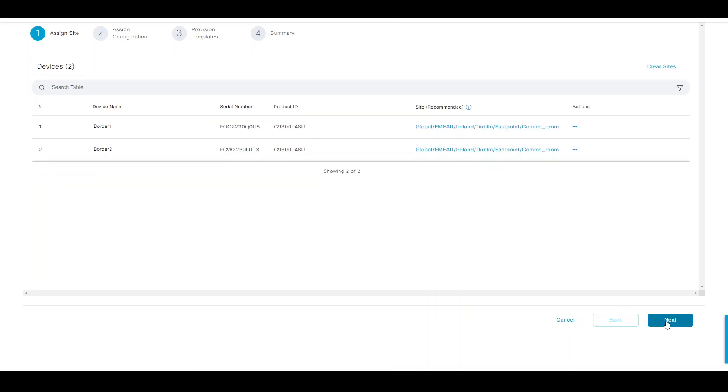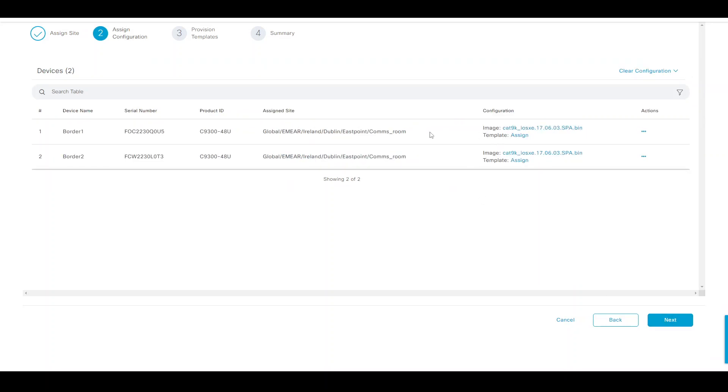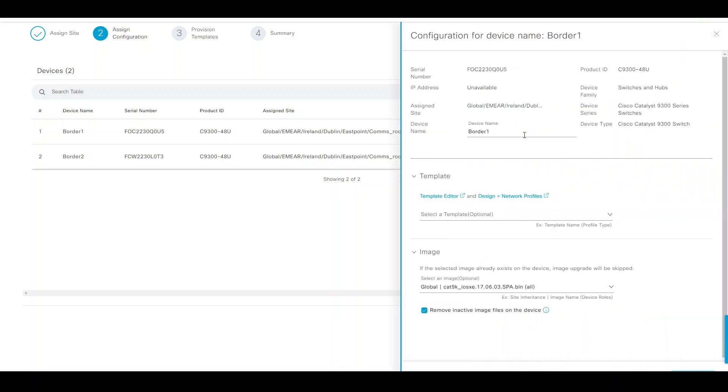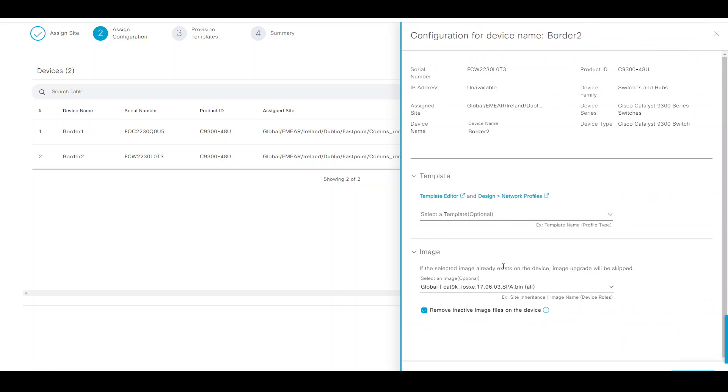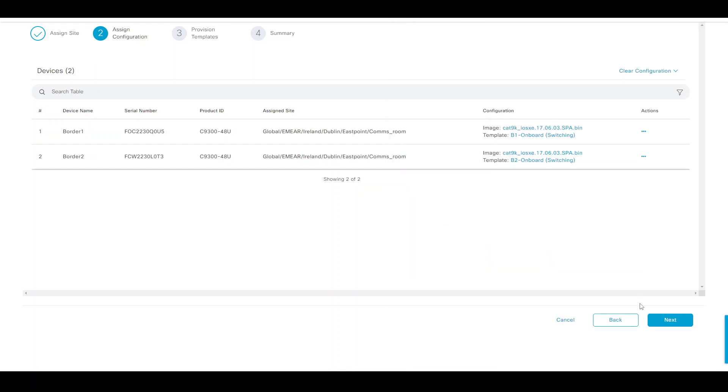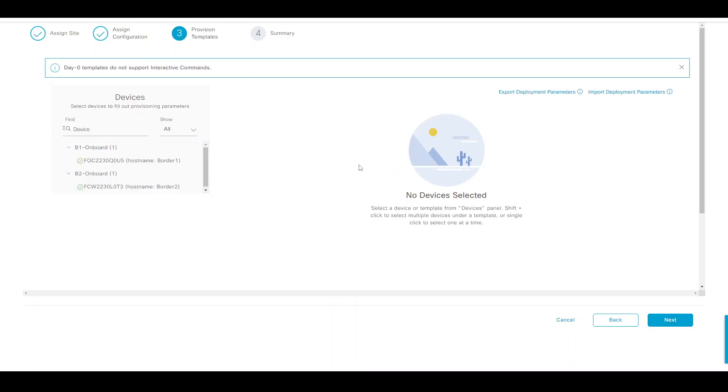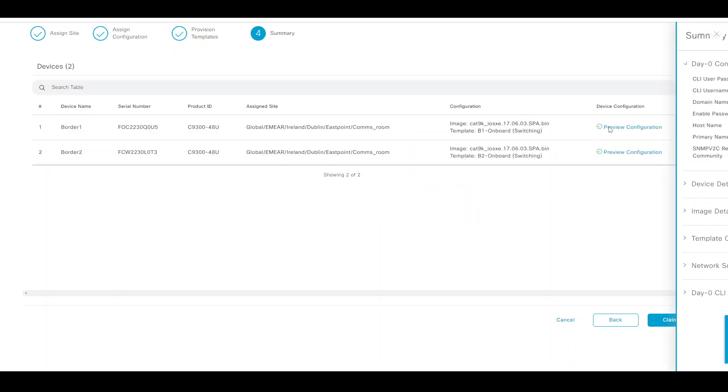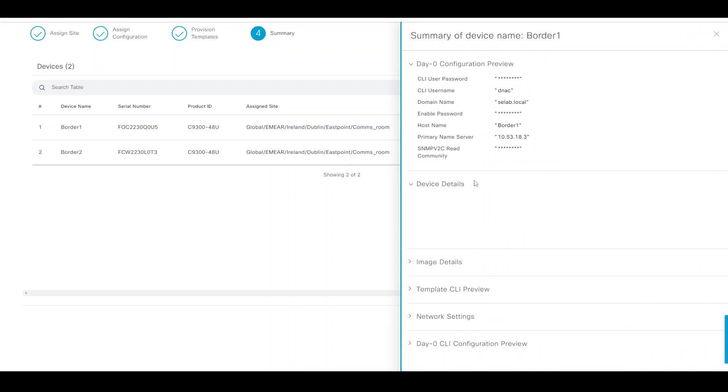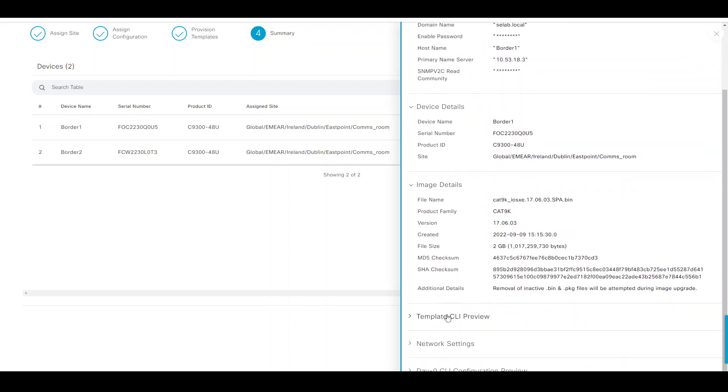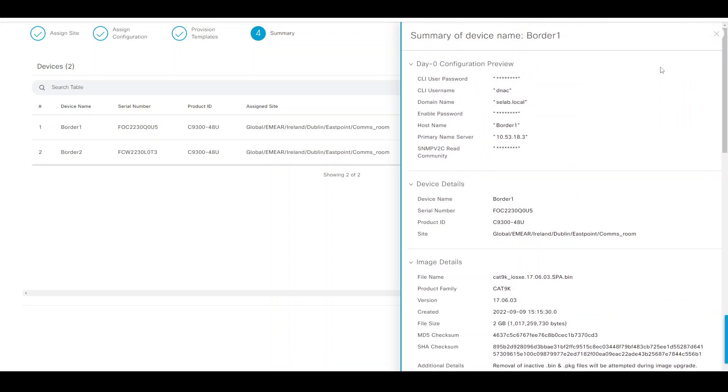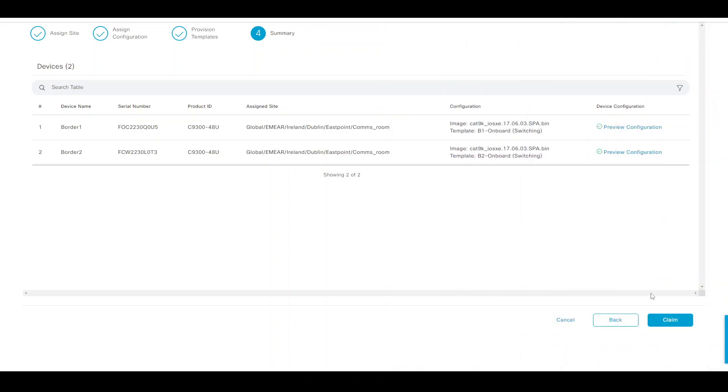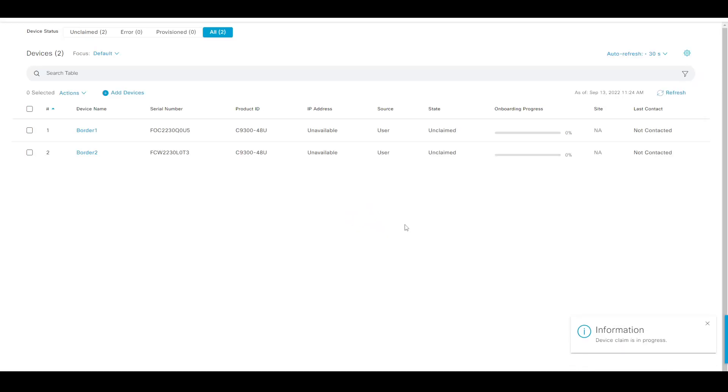All that information is already there. Assigning configuration - it's going to check against the golden image, which we have tagged 17.6.3, and I'm going to assign a template to those: border one for this one and border two for the other one. Next, if some of those templates would have any variables assigned to them, they would show up here for you to enter them manually. You can do a preview of the configs - what's going to go into that device like device details, image, template CLI preview, the template that we've seen earlier, and so on and so forth.